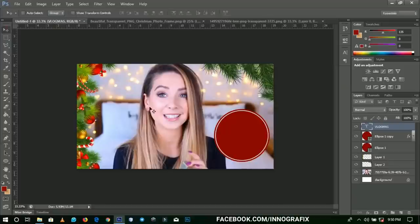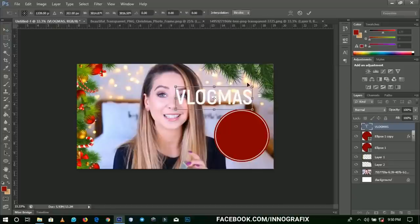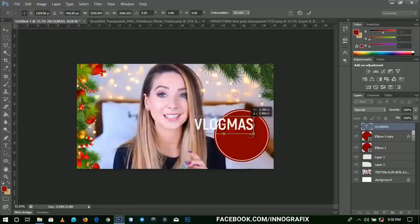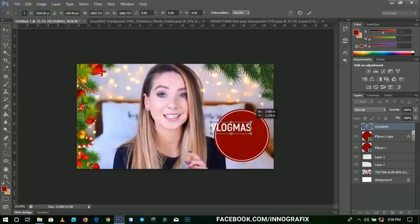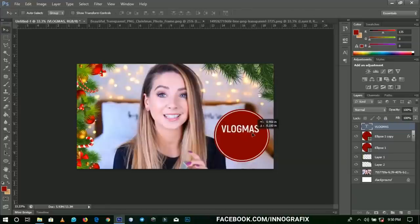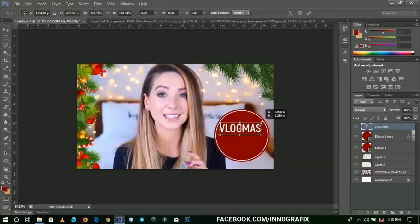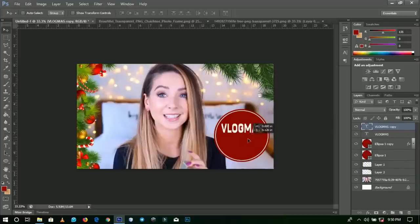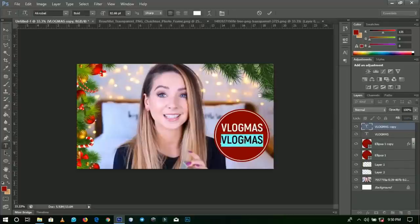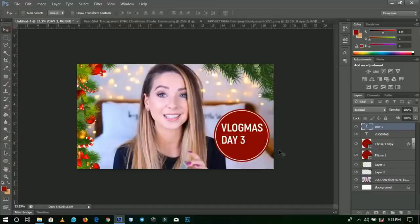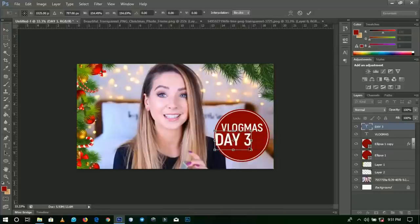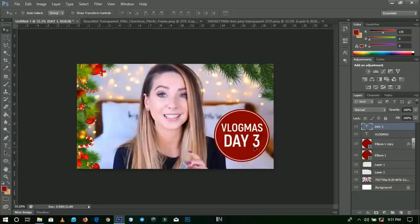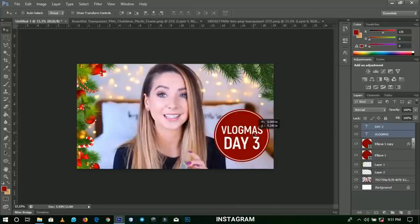Let's write 'Vlogmas.' Open it up and drag it inside like that — it's just a matter of taking your time to position it. Make a duplicate by pressing Ctrl+J, drag it over and edit the text to say 'Day 3.' Open it up and place it using Ctrl+T. So this reads 'Vlogmas Day 3' and it's looking very stunning.